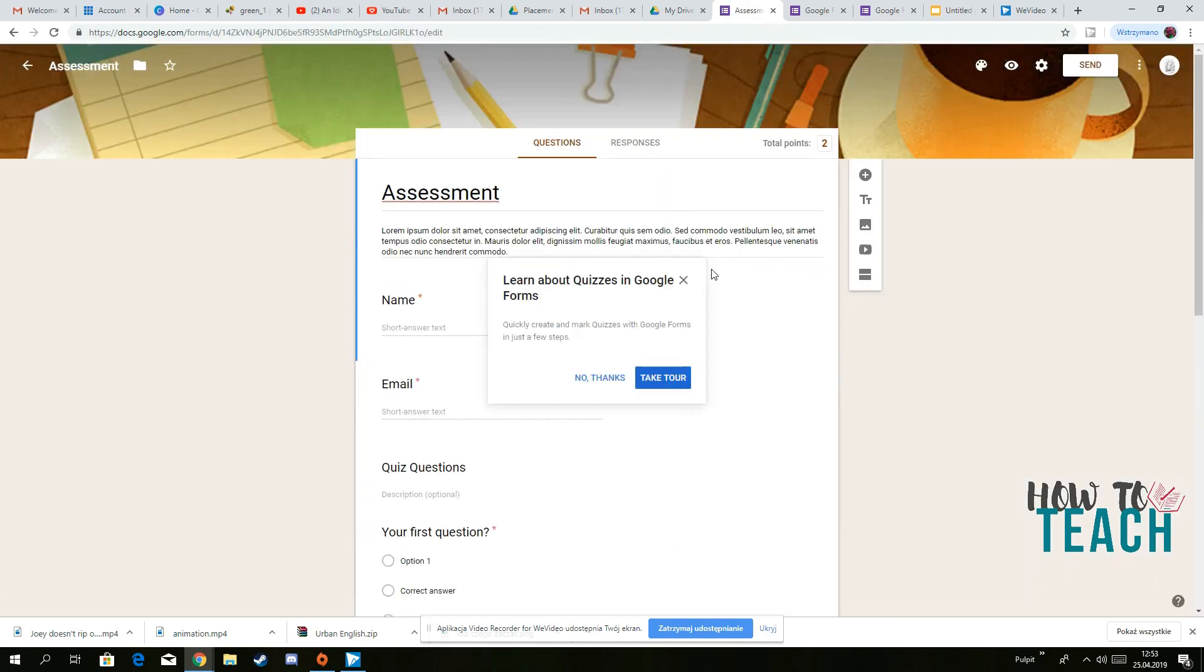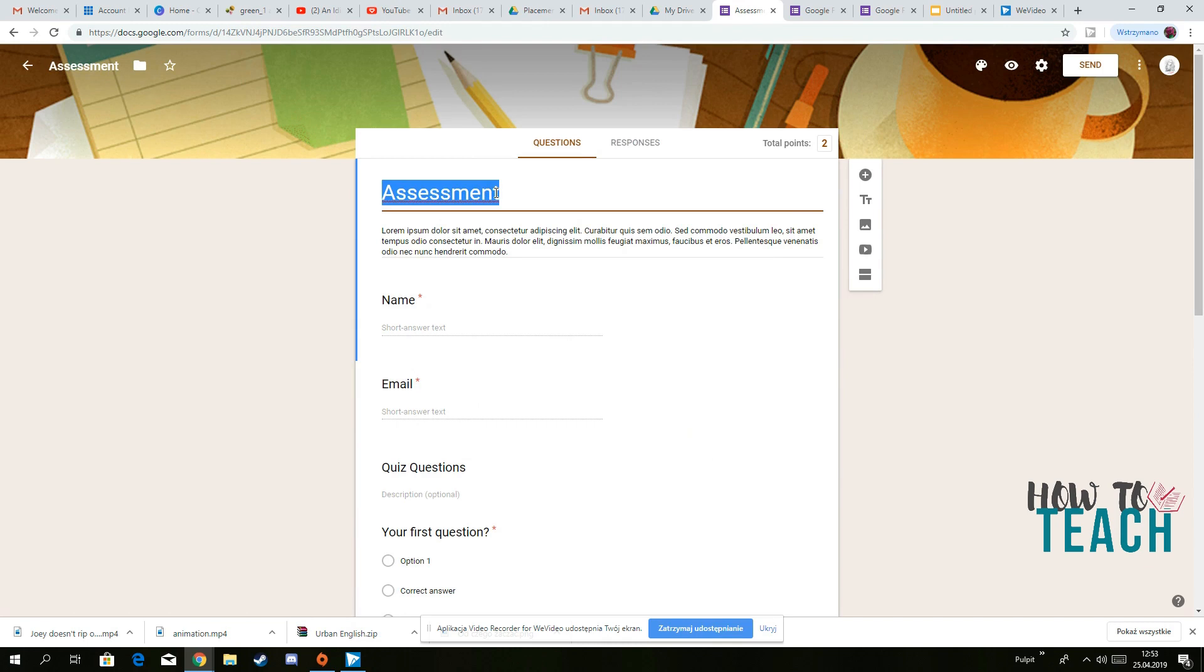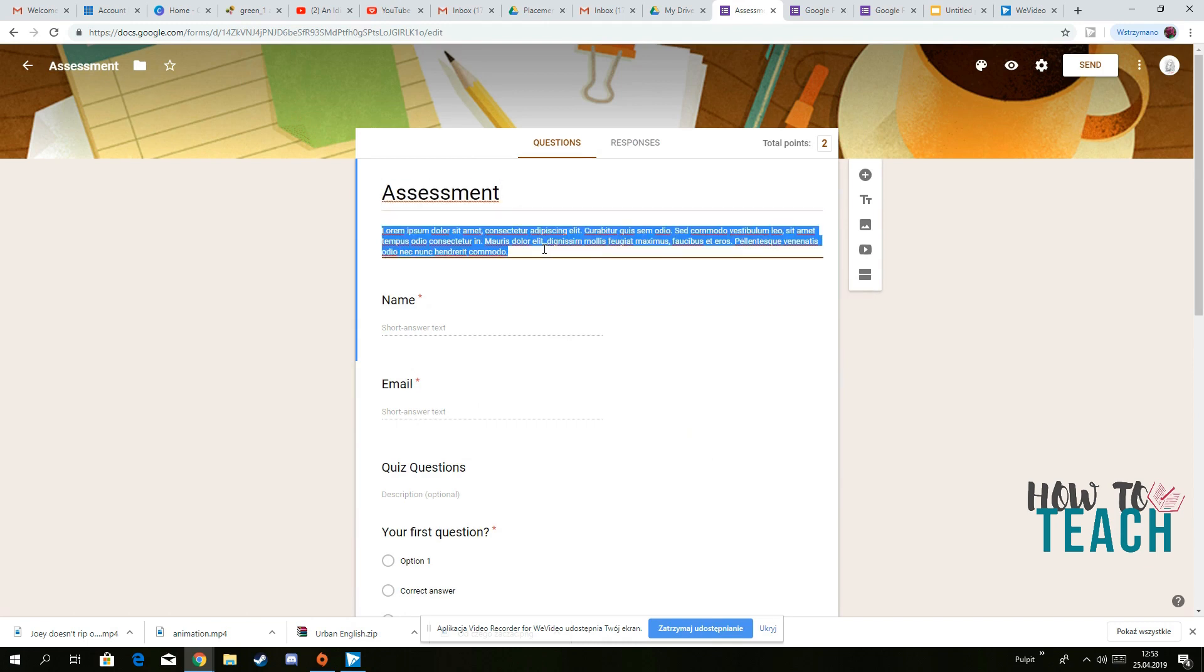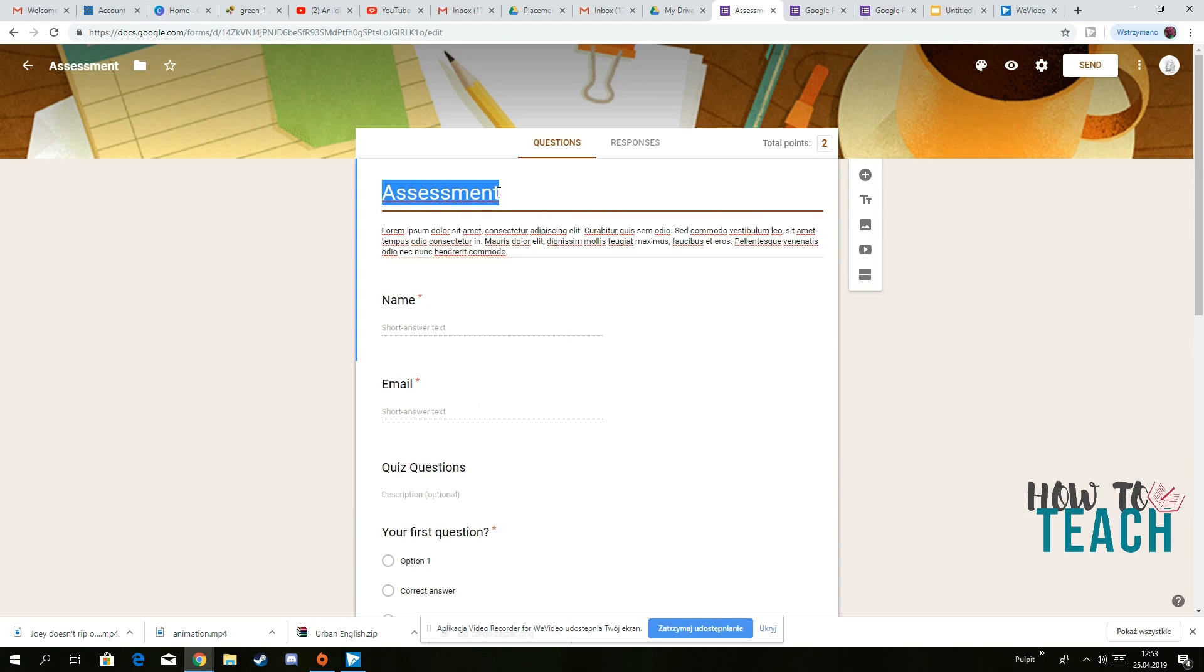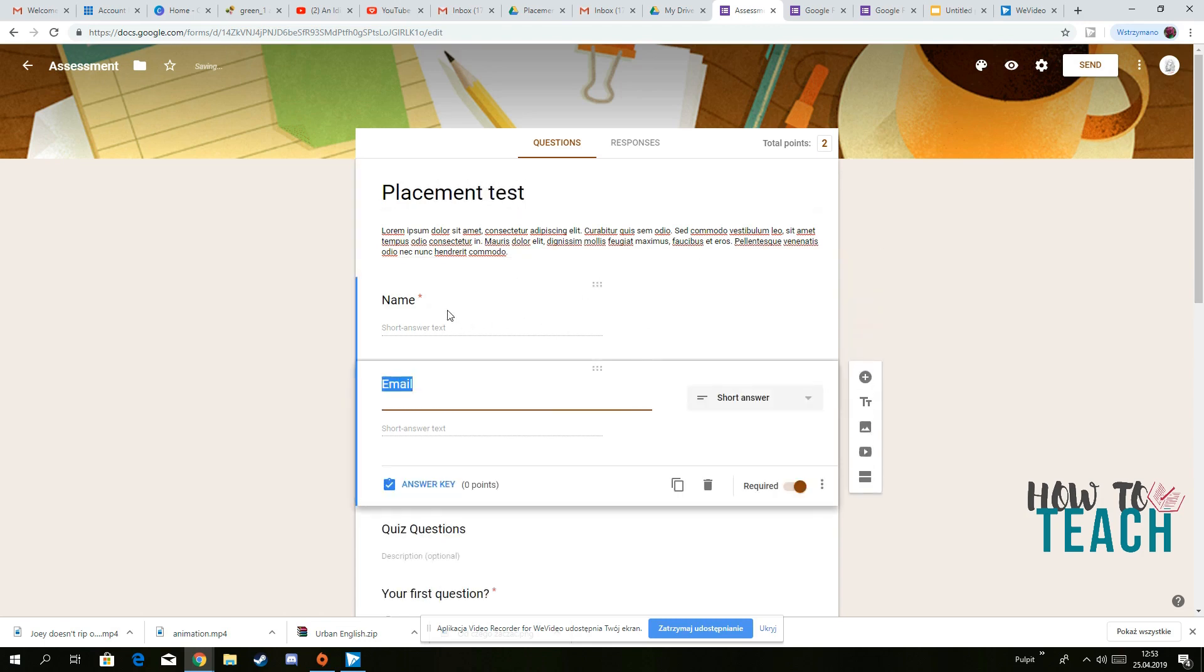And there you go. And basically, what you need to do, you just need to type in different information, put different information, whatever you want to do. So you can just put placement test.